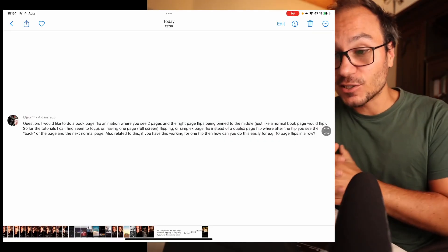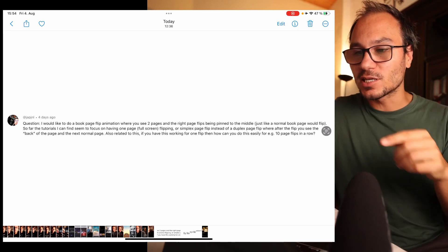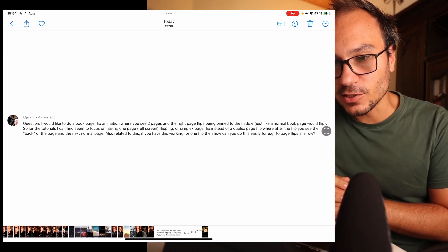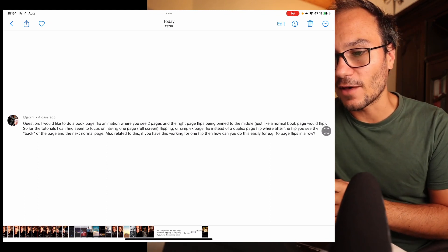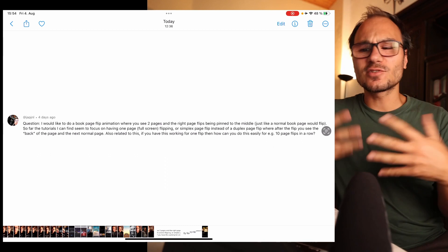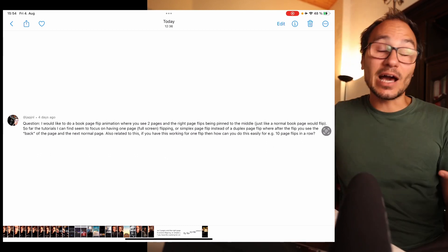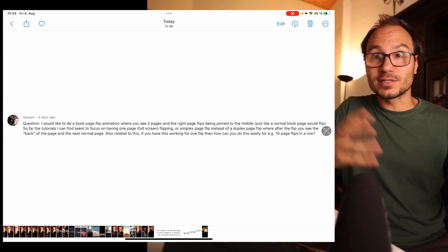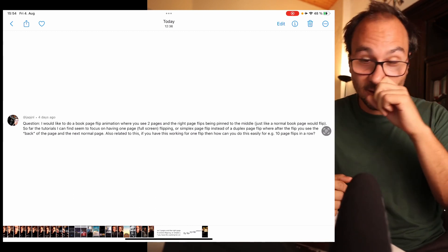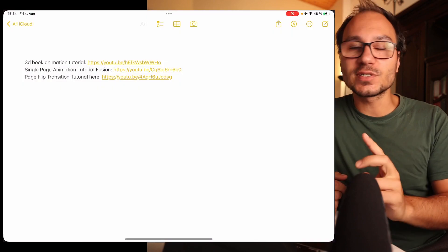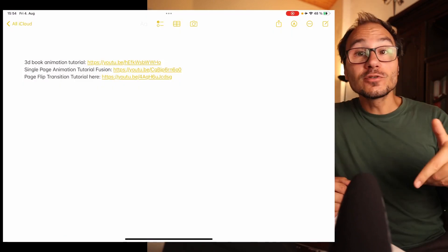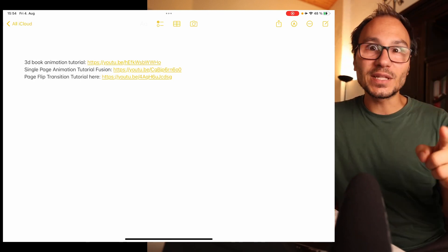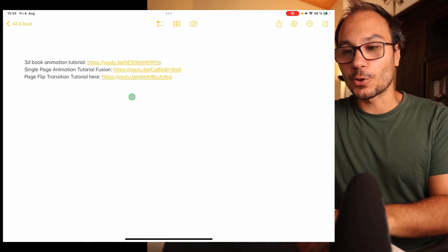The first question is about doing a book page flip animation where you see two pages and the right page is flipping, being pinned to the middle, just like a normal page would flip. So far, the tutorials he could find seem to focus on having just one page. I started searching and found three interesting guides on the Fusion page — I'll copy all three down in the description. But I think the one you're looking for is the last one, the third one.